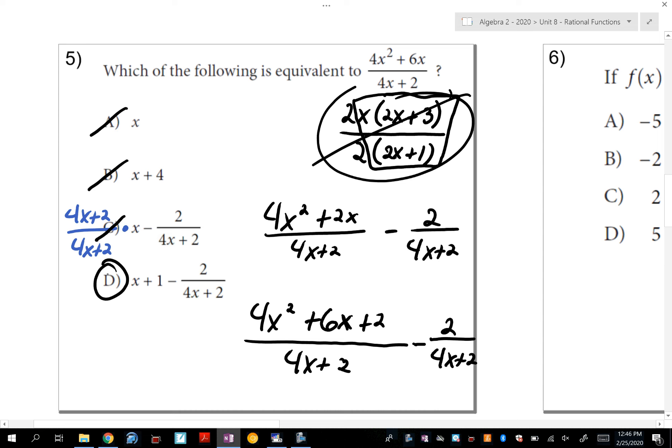Again, it's kind of backwards from what you've been doing. Any questions on number 5? We've got 5 more to go.